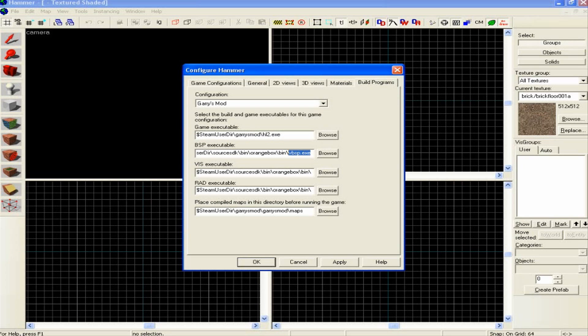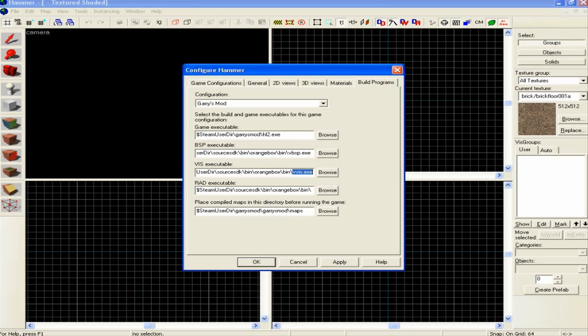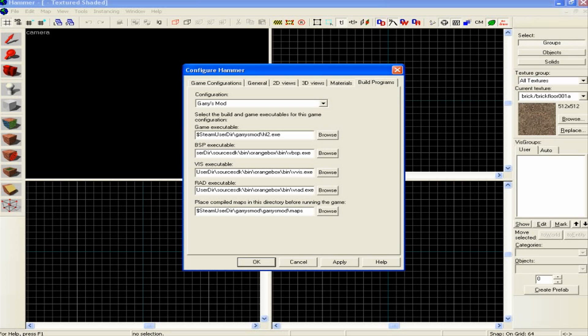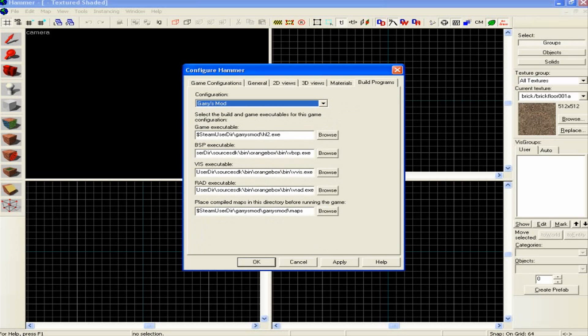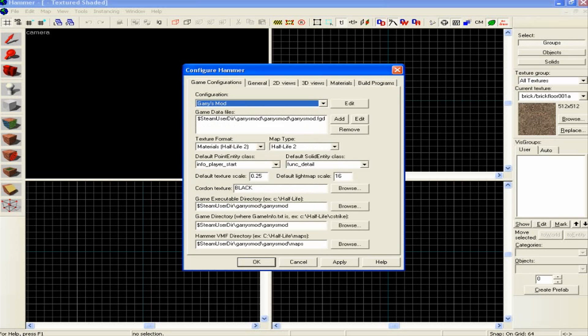Then for the VIS executable, you're going to want to do the same and find vvis.exe. And for the RAD, you can probably guess it's going to be vrad.exe. And then place compiled maps in this directory before running the game. If you just set that as your maps folder, which is this one here, you can just copy and paste that, just pop it in there. And that's it, just click Apply and then OK.